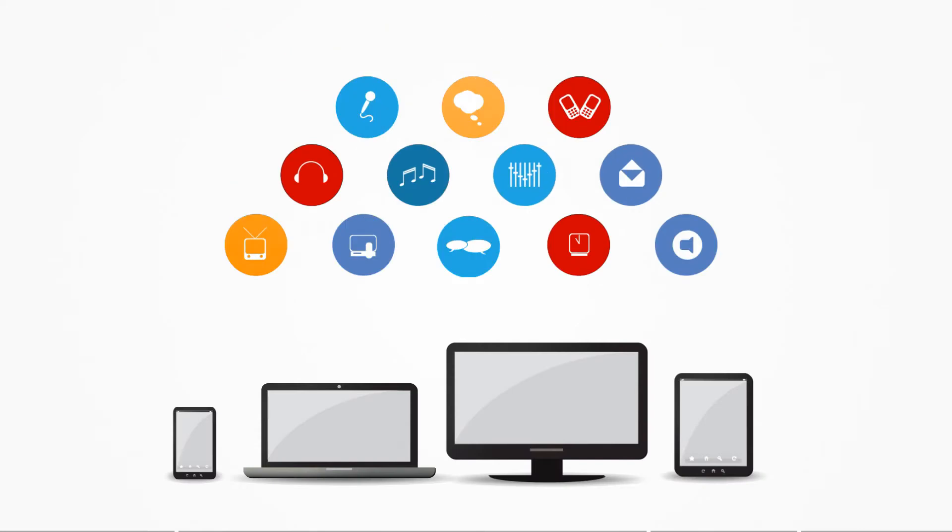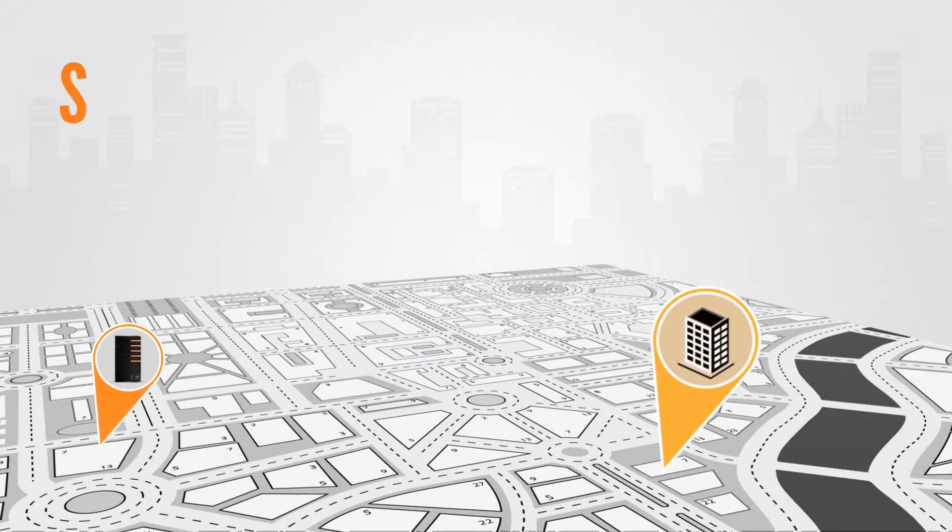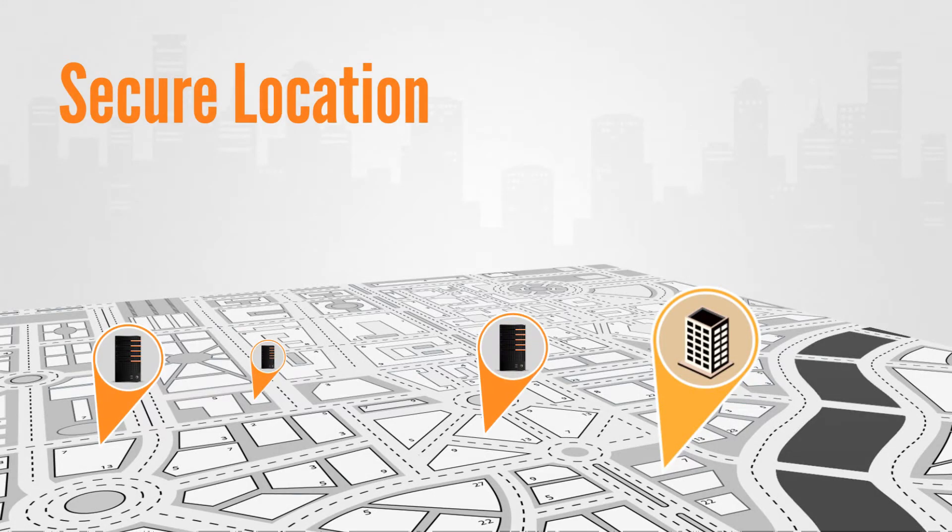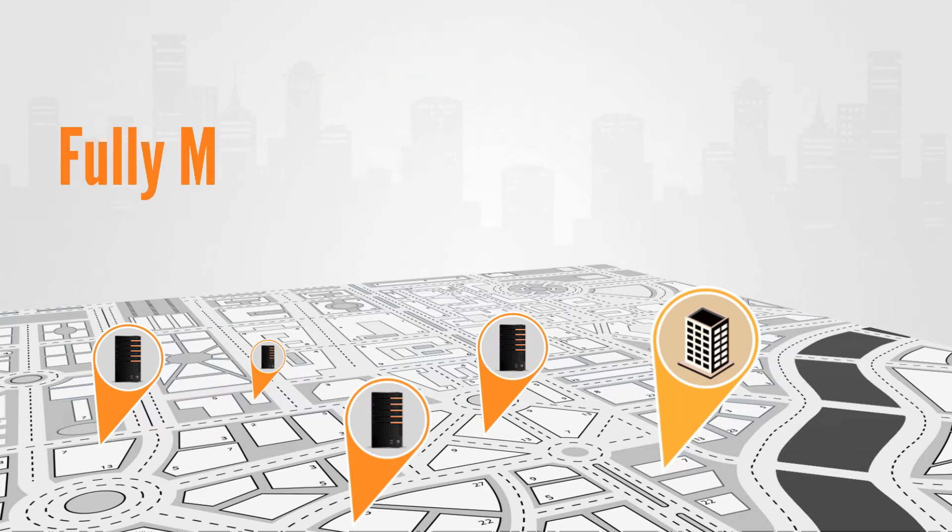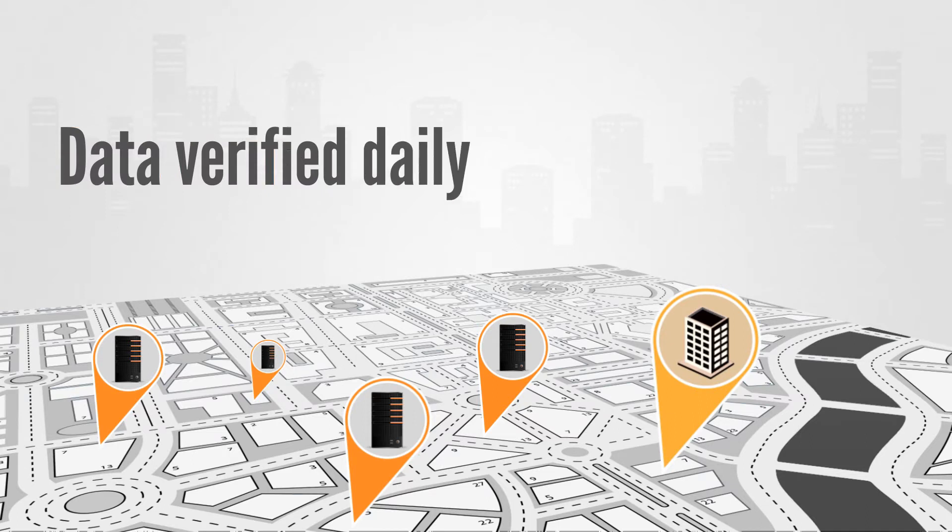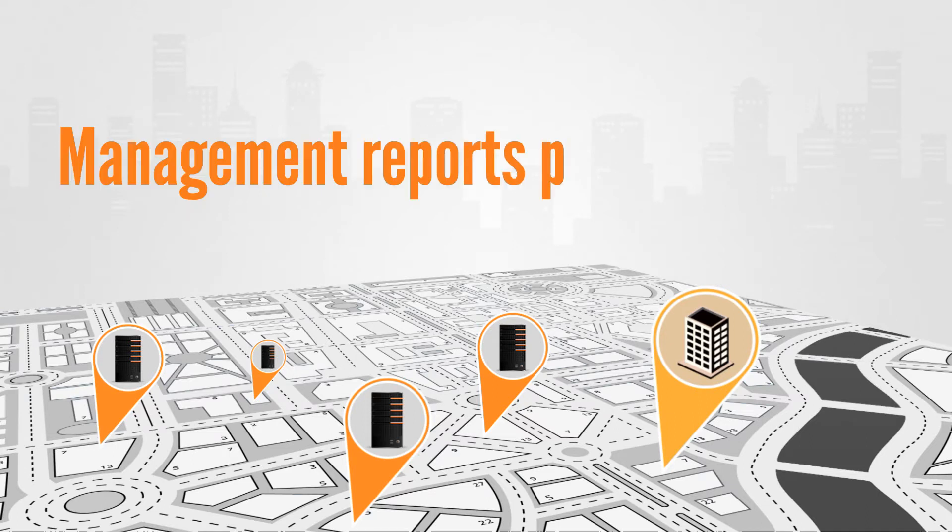With Our Cloud Backup, you can uncross those fingers. Your data is backed up at a secure location, far from your business premises. It's fully managed, the data is verified daily, and a full set of management reports is provided.